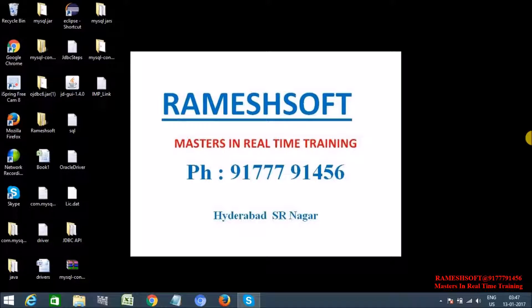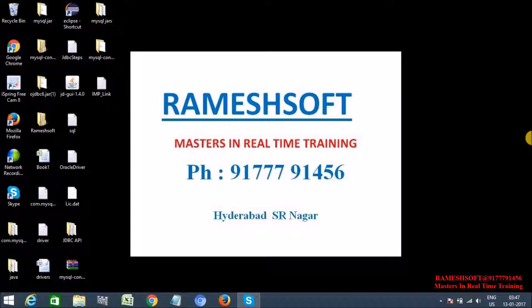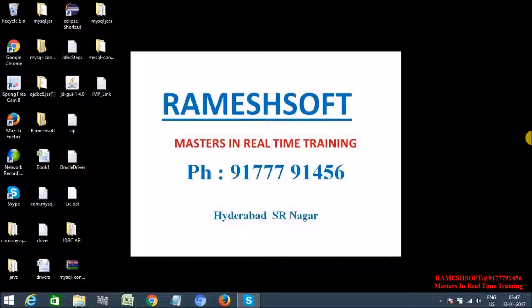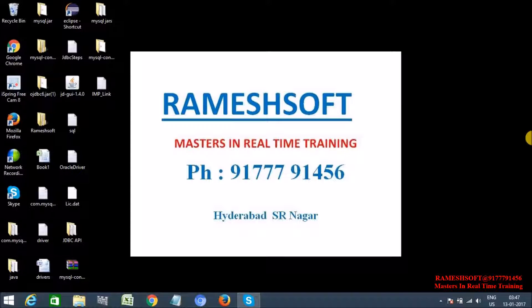Hi, welcome to Rameshsoft video tutorials. In this video tutorial, we are going to discuss about MySQL constraints.